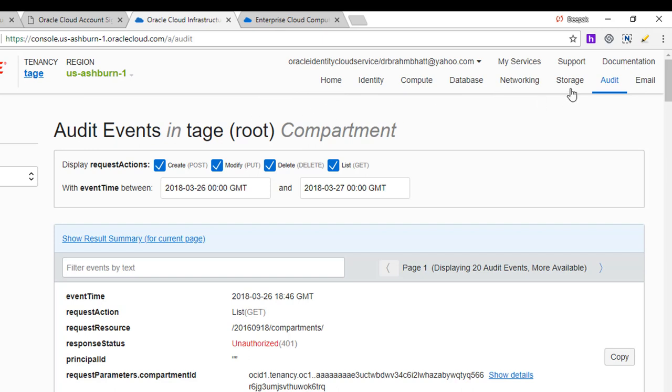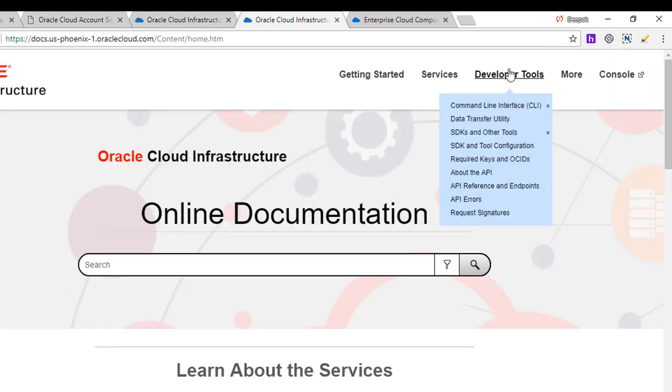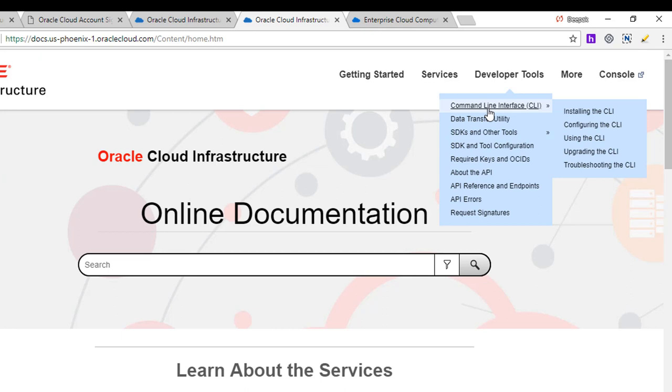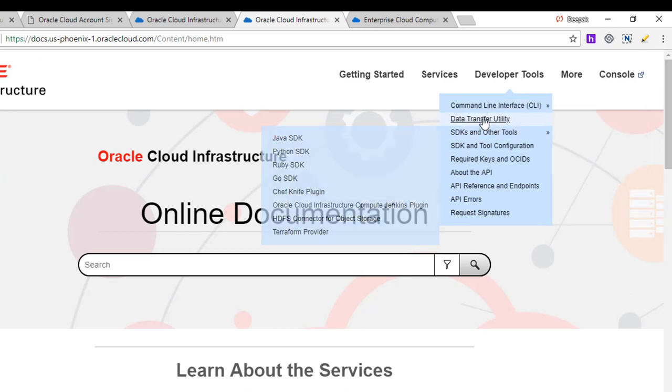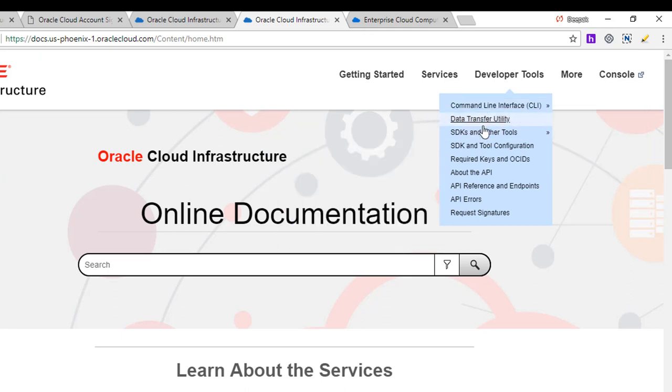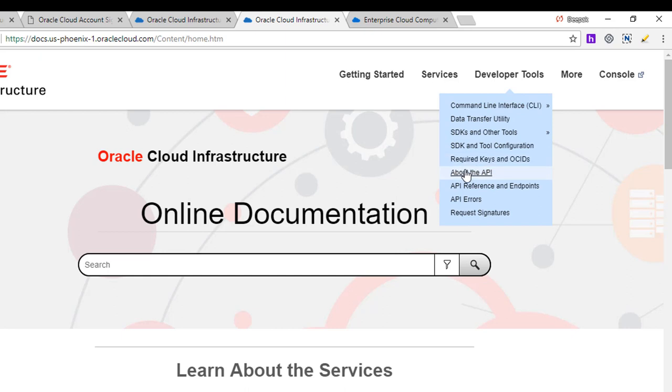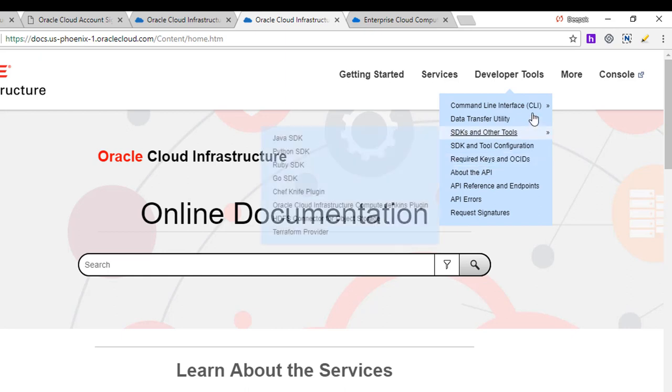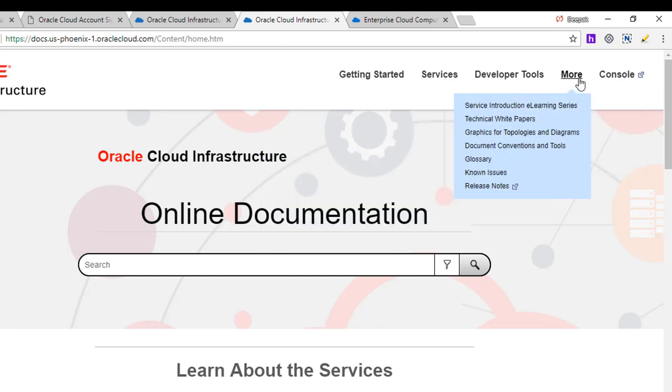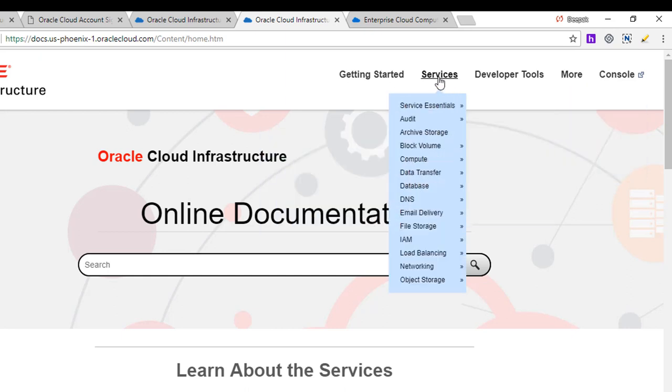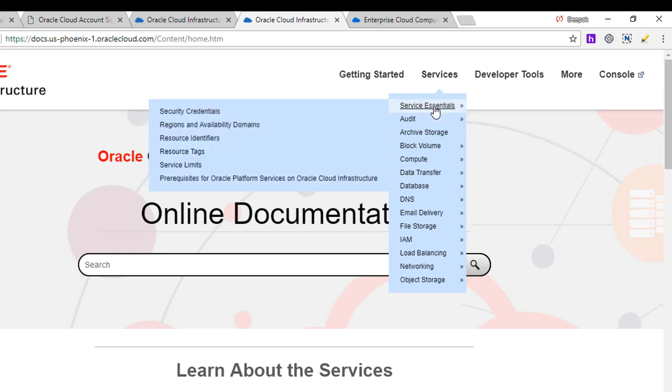So you use the service steps basically in order to get to the resources you want to use. There is also a link to the documentation. There are developer tools which will go into command line interface, SDK, data transfer utility, how to create keys to log in remotely to the compute nodes, the API.